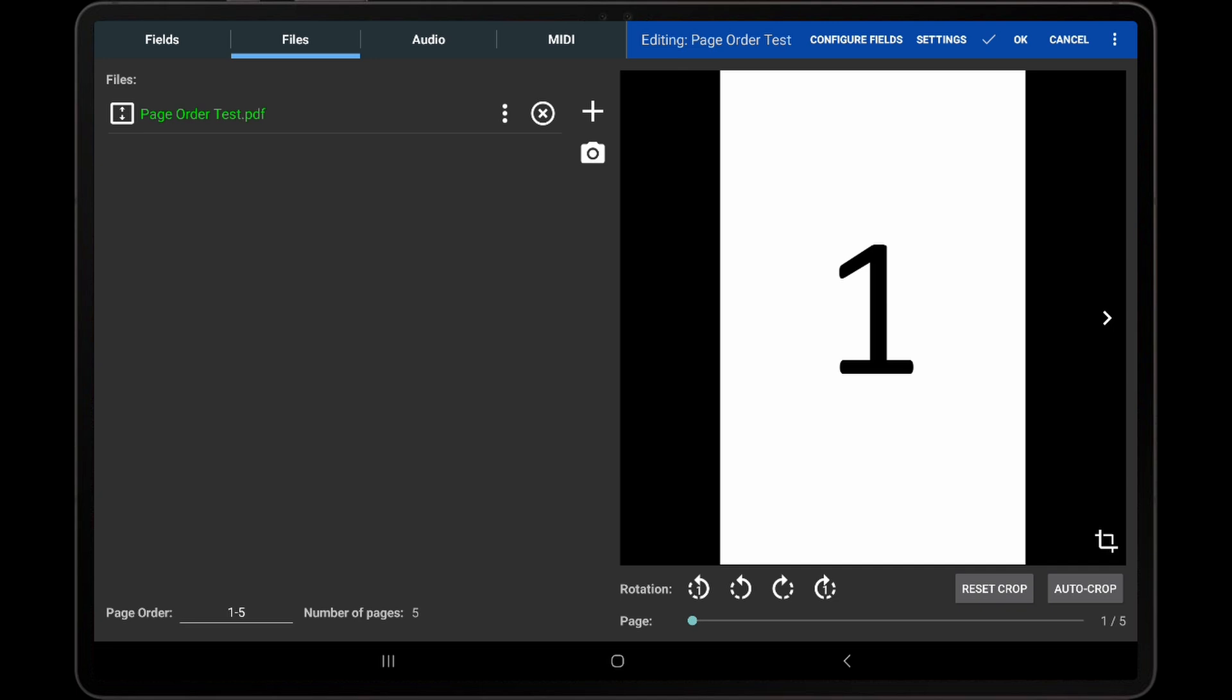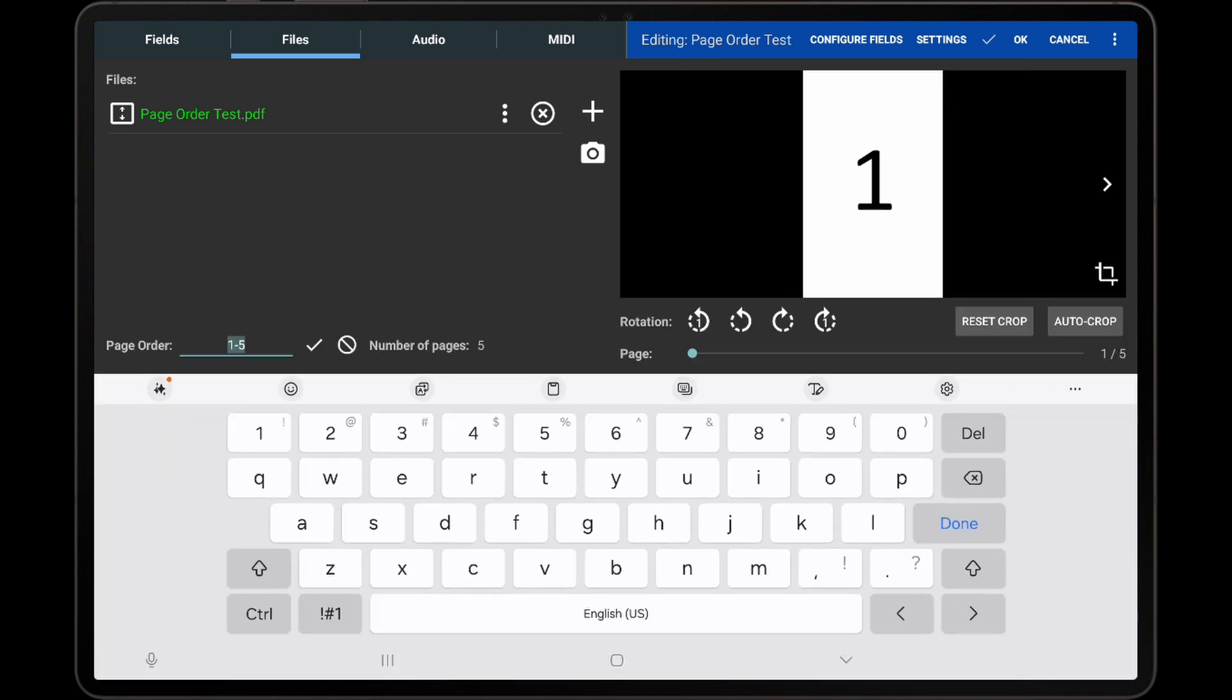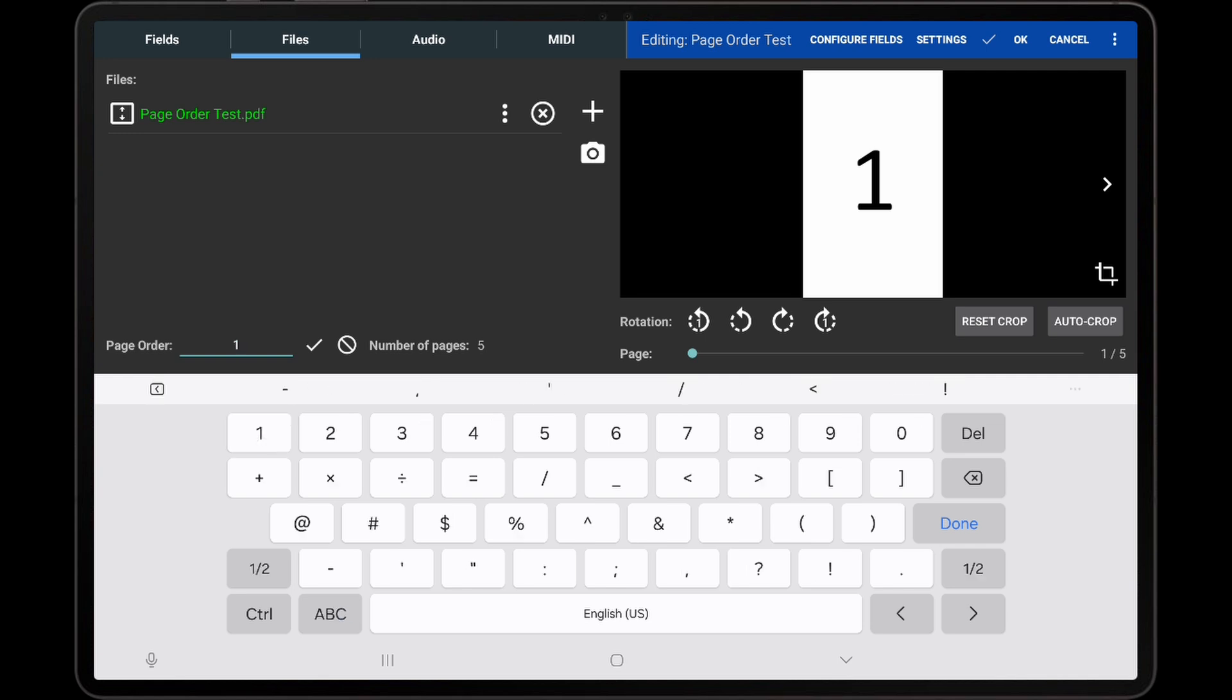I will demonstrate changing the page order to only include the first two pages with this method. After long-pressing the Page Order field, I will enter 1-2 for the page range, and then tap the checkmark icon to accept the changes.